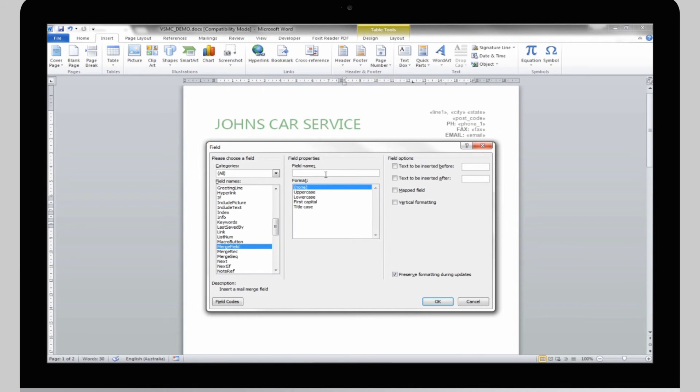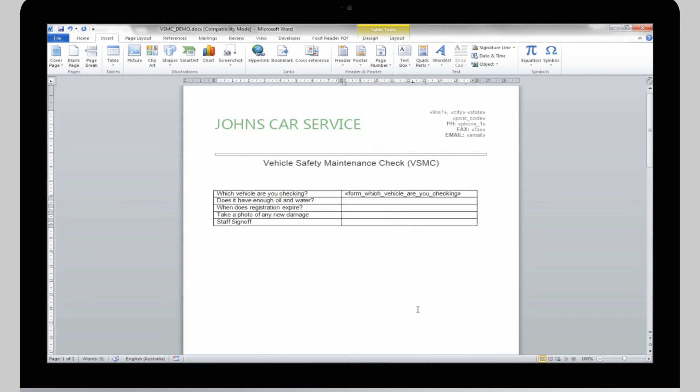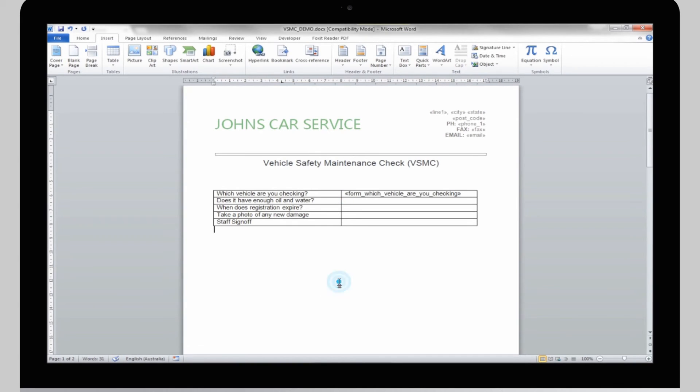Now, back inside Word, paste the field in. Then, click OK. That's it. The field is now added into the document. Now you just follow the same process for the other fields on the document.